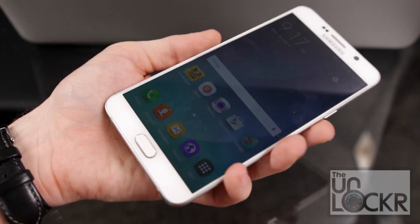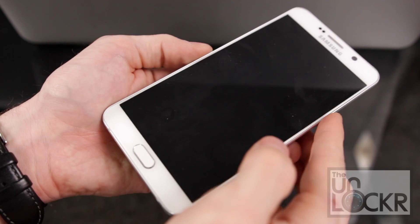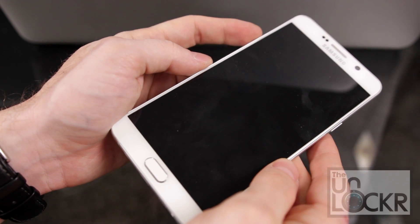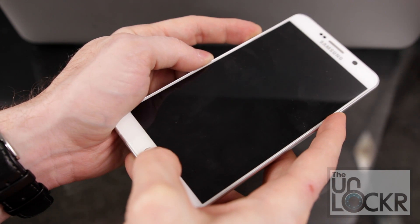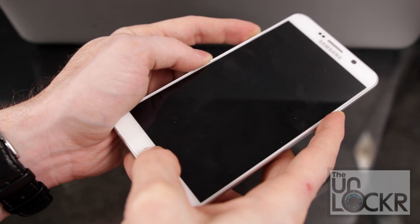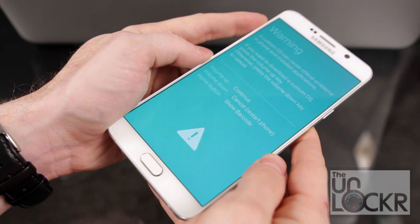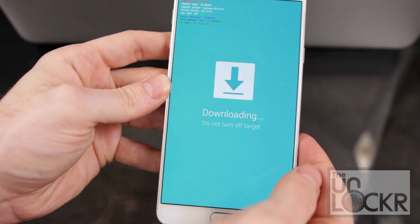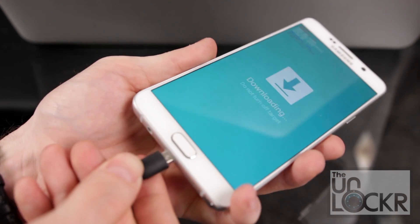Next, we're going to turn off the phone. Then boot into download mode by holding down Volume Down, Power, and Home all at the same time — keep holding them until you get this screen. Then tap Volume Up to continue, and it'll show this screen. When that happens, plug the phone into your computer via USB.